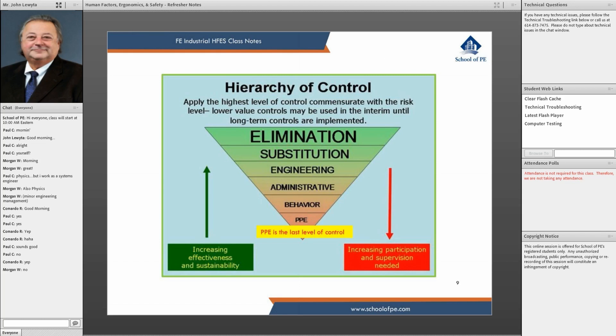Eliminating the risk could mean putting a guard on a piece of rotating equipment, for instance. Substitution would be something like replacing a chemical with a less toxic alternative — for example, using a water-based solvent versus a petroleum-based solvent, which tends to be less harmful to the human body.